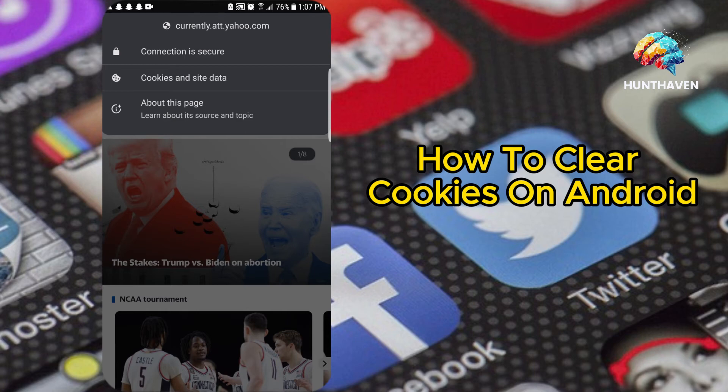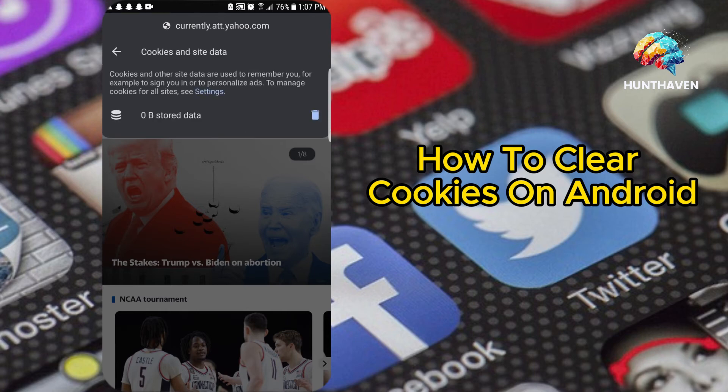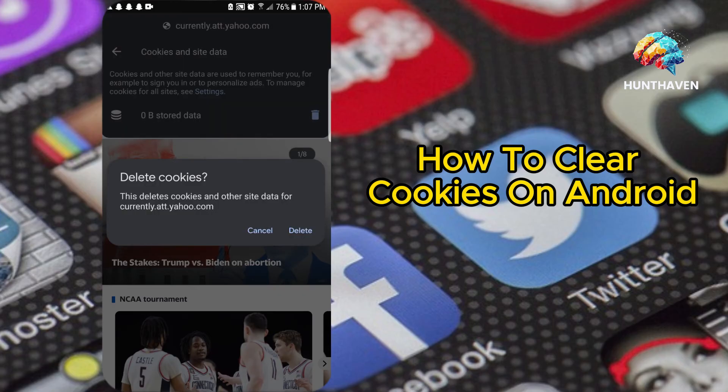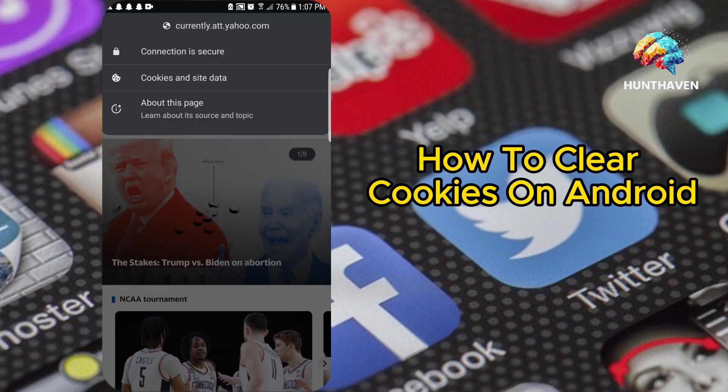Navigate to Cookies. Select Cookies. Review and delete cookies. You'll see the number of cookies and the space they occupy. To delete them, tap on the Delete Trashcan icon.